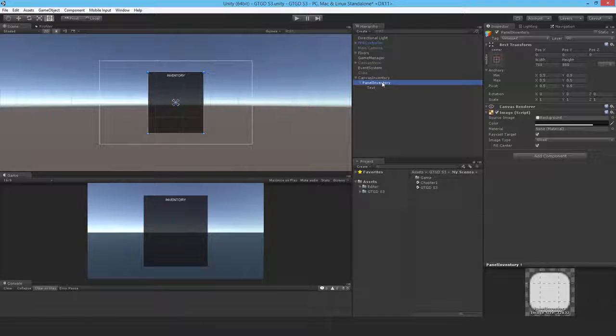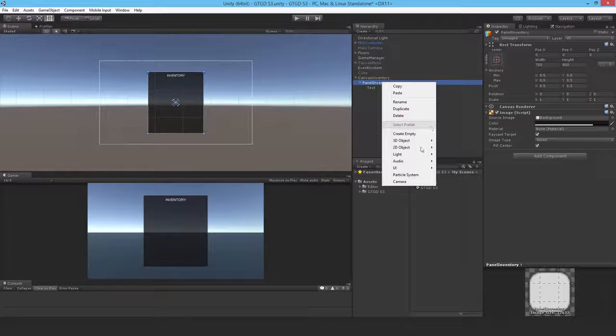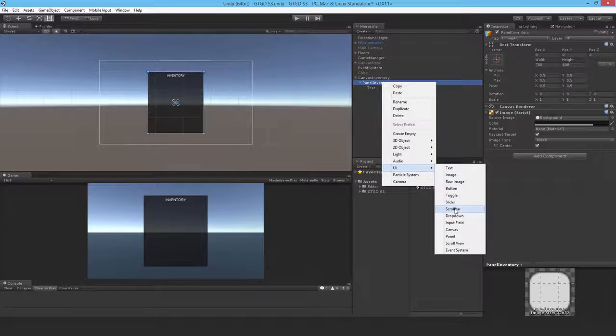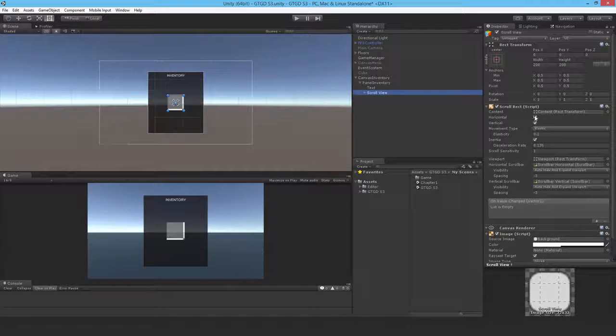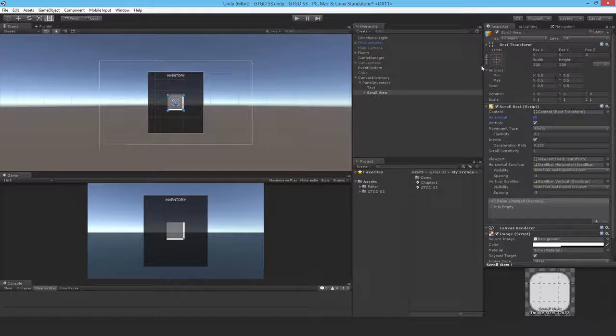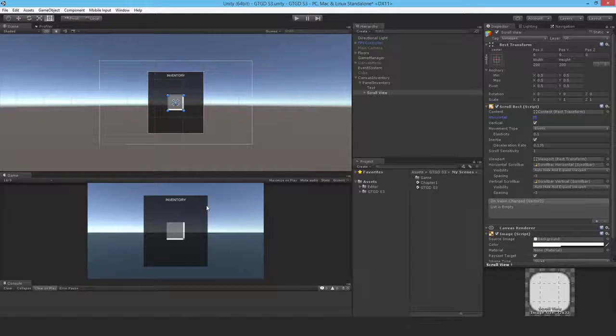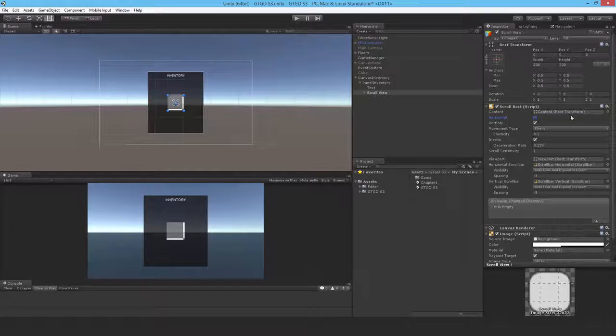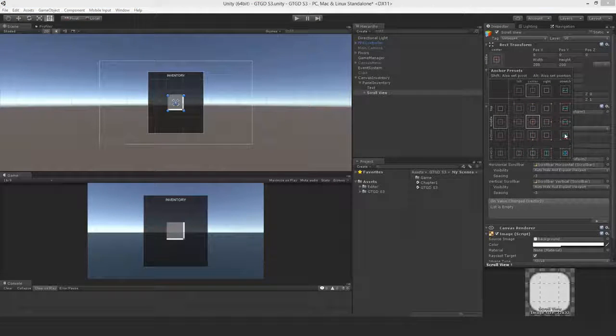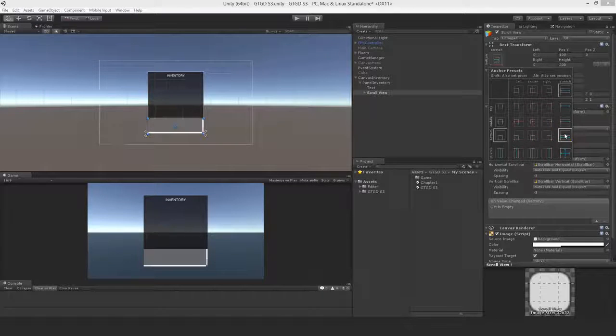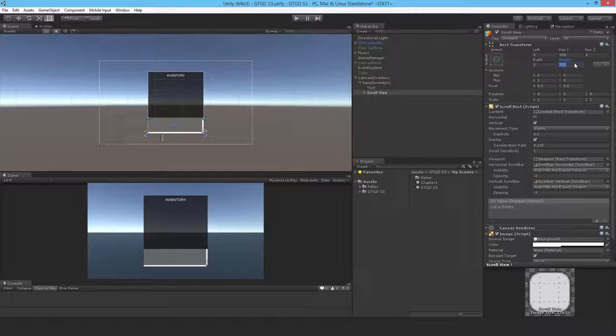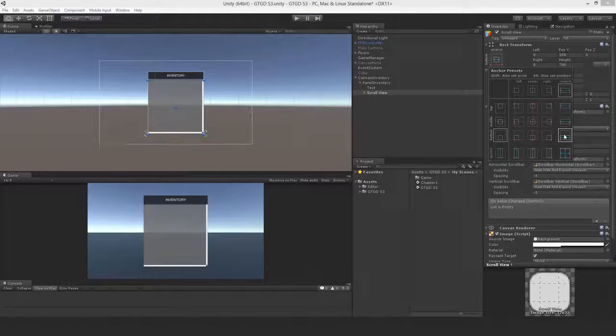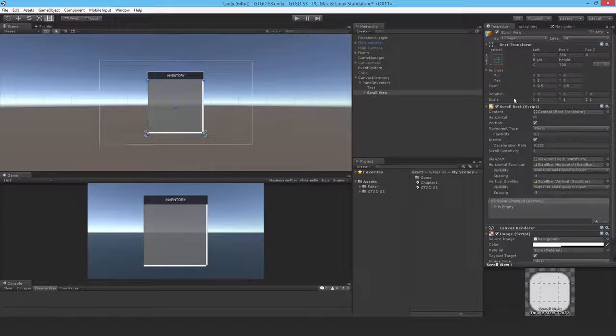And now I'll add a scroll view, so UI scroll view. There we go. No horizontal scrolling. Its position is going to be lined up with the bottom. It'll fill the space but leave the inventory portion alone. So I'll anchor it at the bottom, stretch it at the bottom, increase the height to say 700, reposition it again.